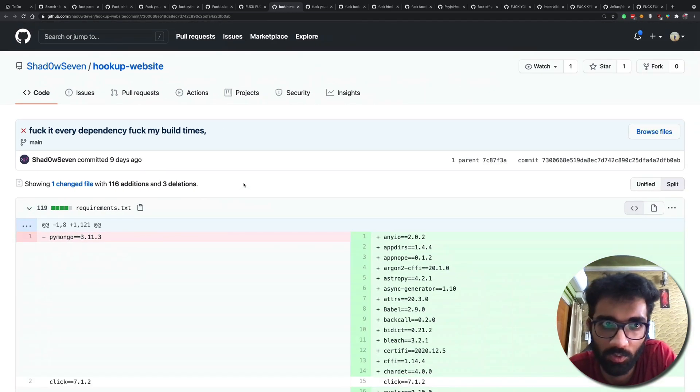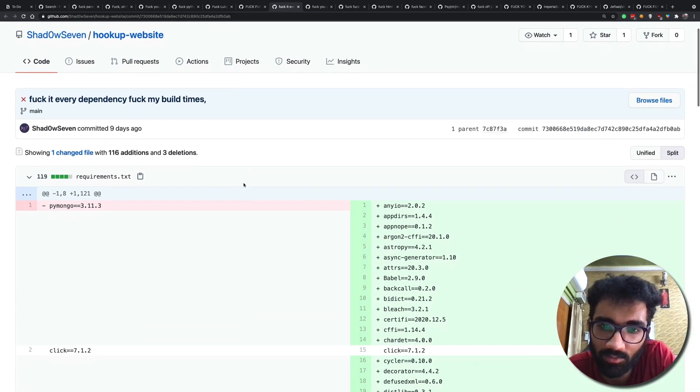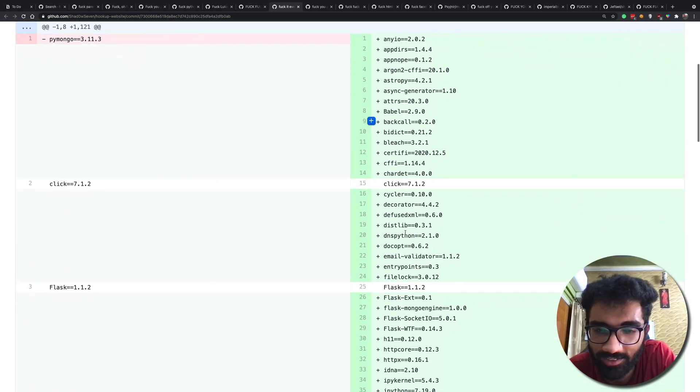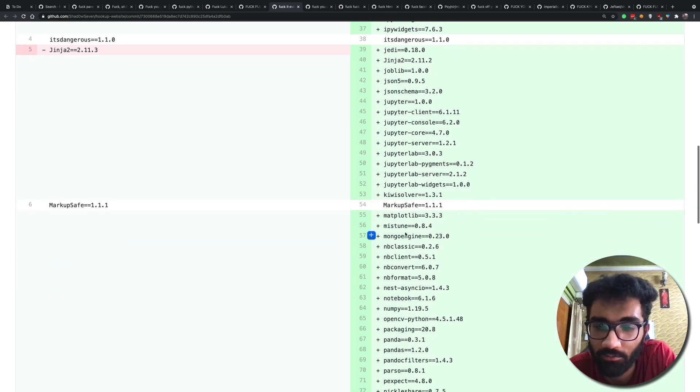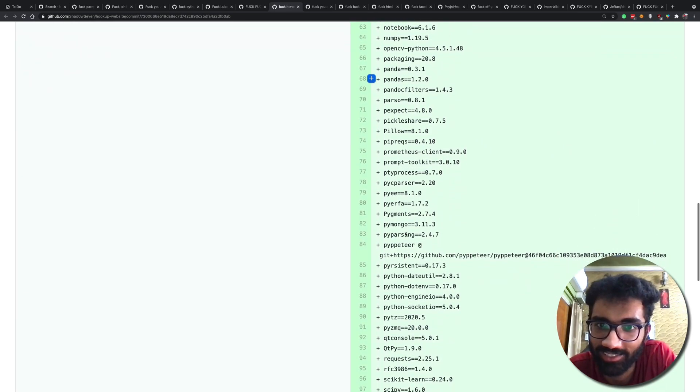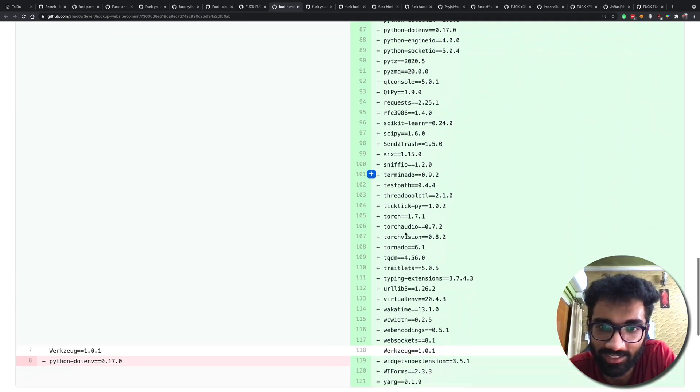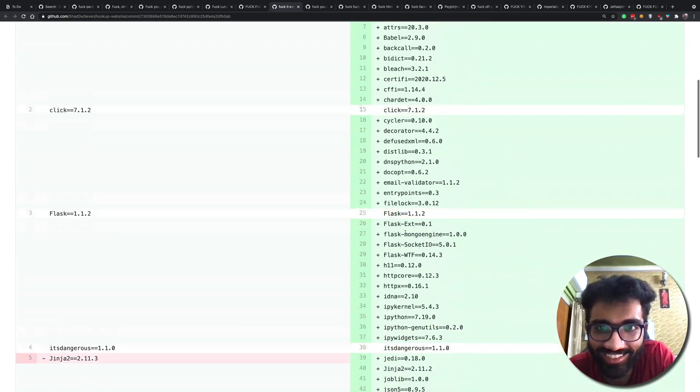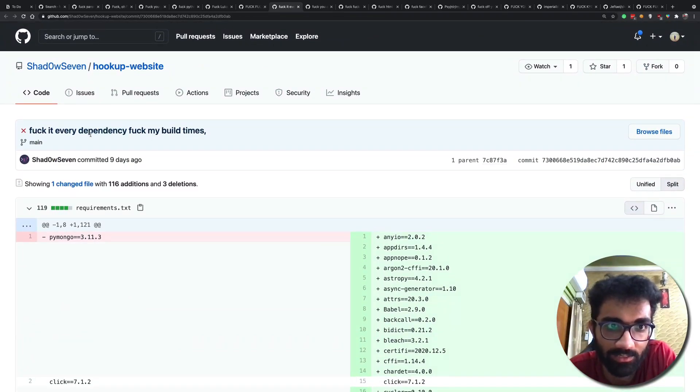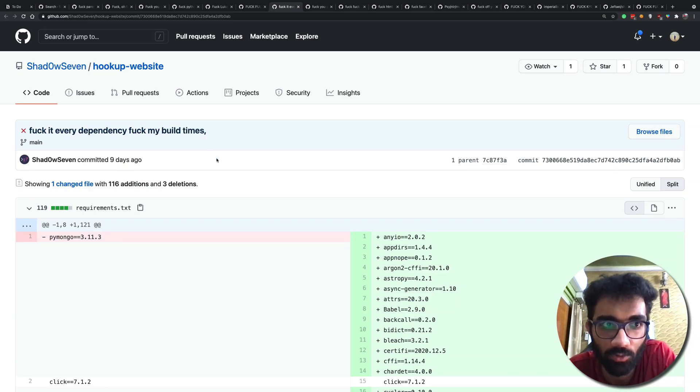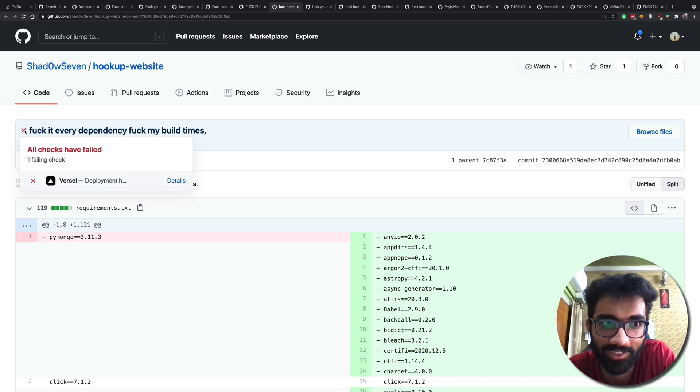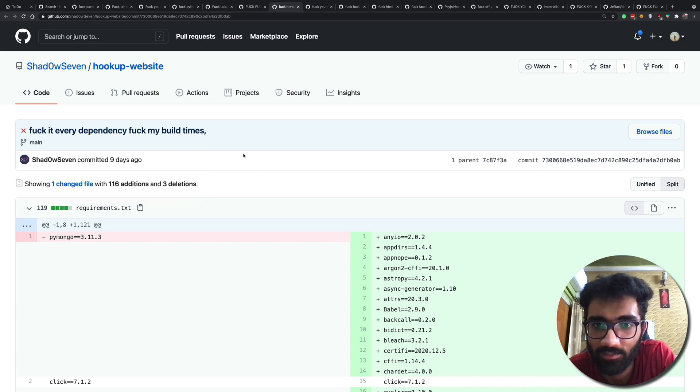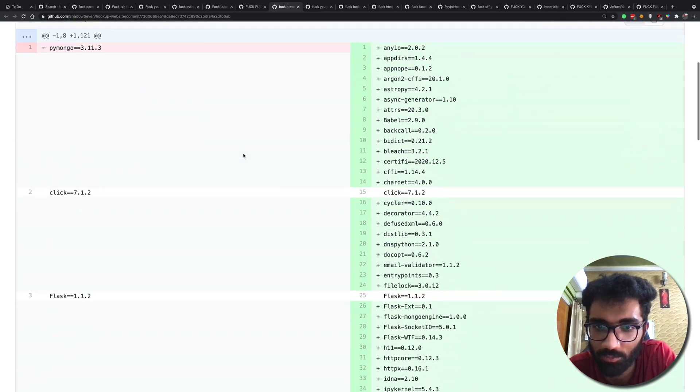So what he did is that he literally just copied pasted every single Python dependency out there and that's it. And he understands, I mean he's a good developer, he understands every dependency will just screw up his build times but he's okay with that. And the fun fact is that his build is actually crashing. So that's sad but yeah can't do much about it buddy.